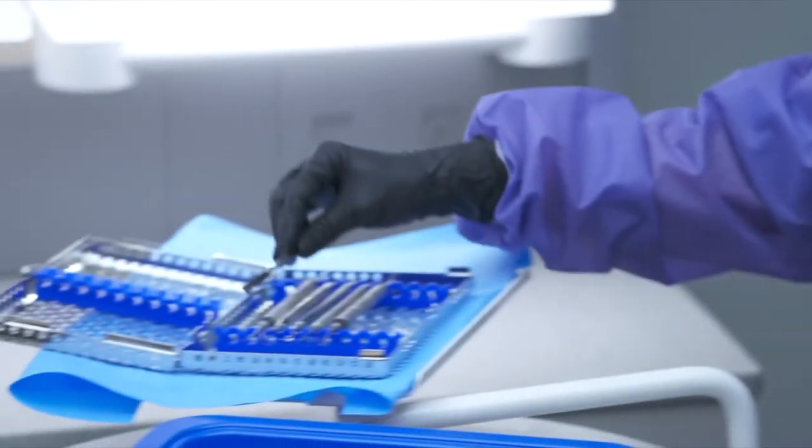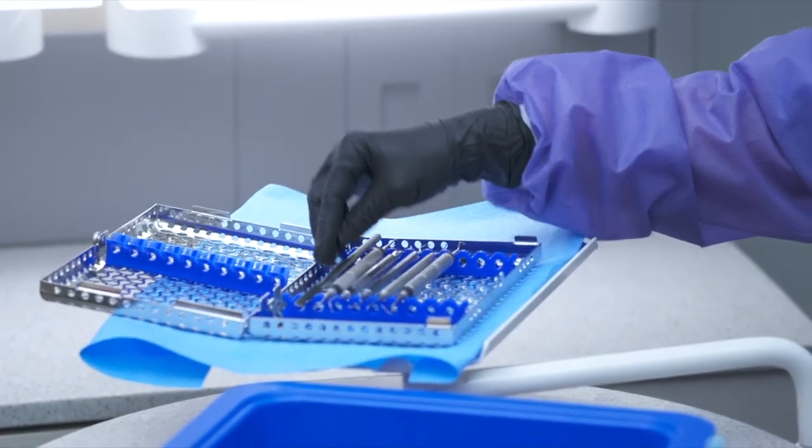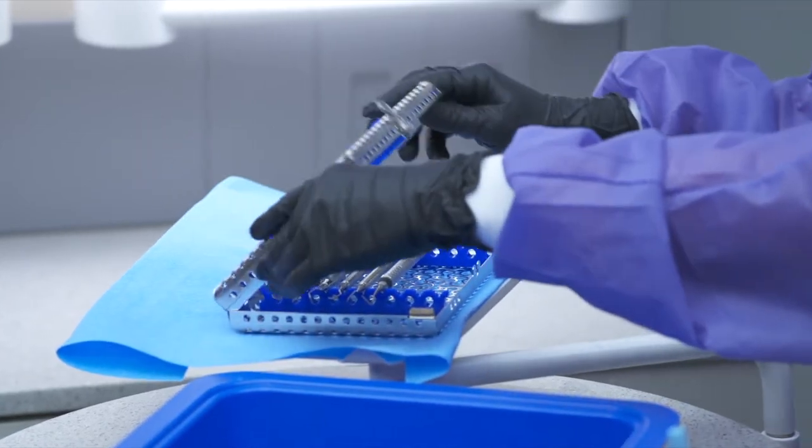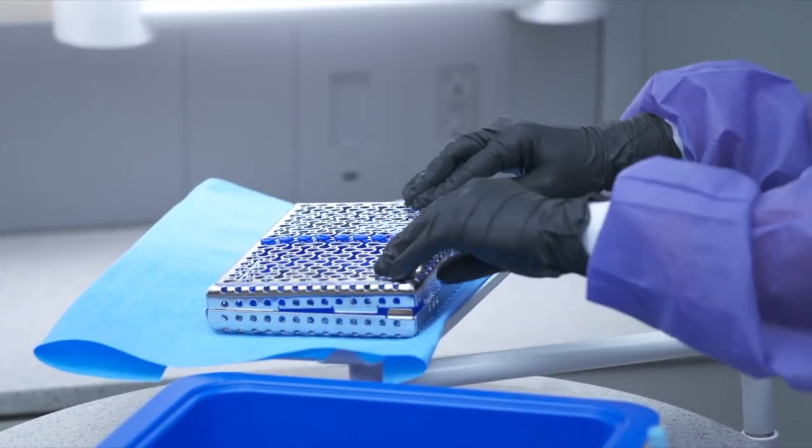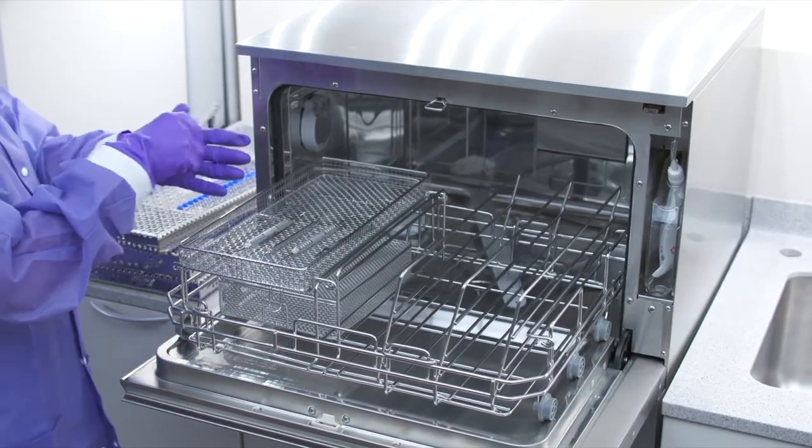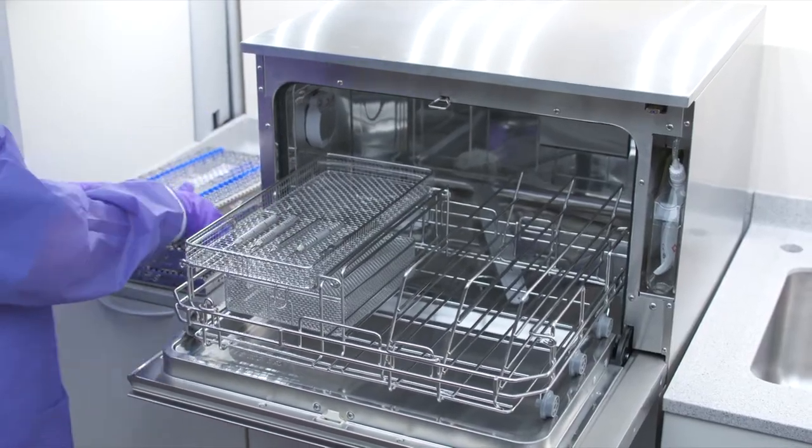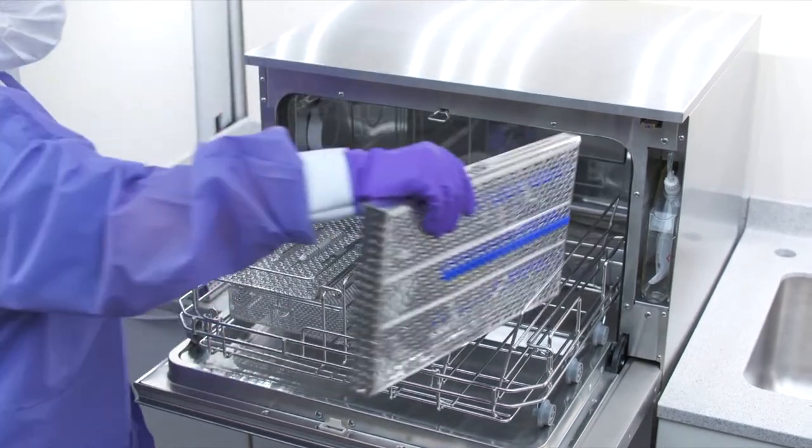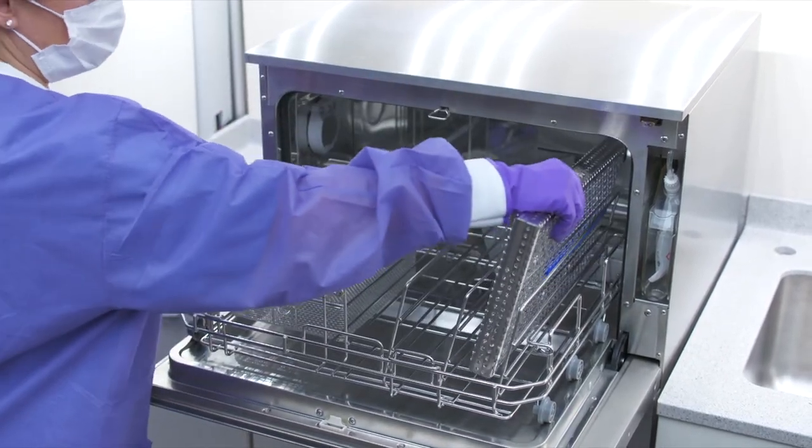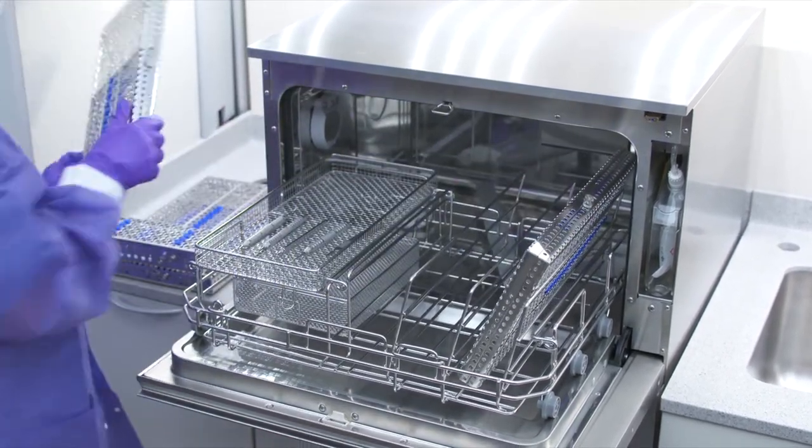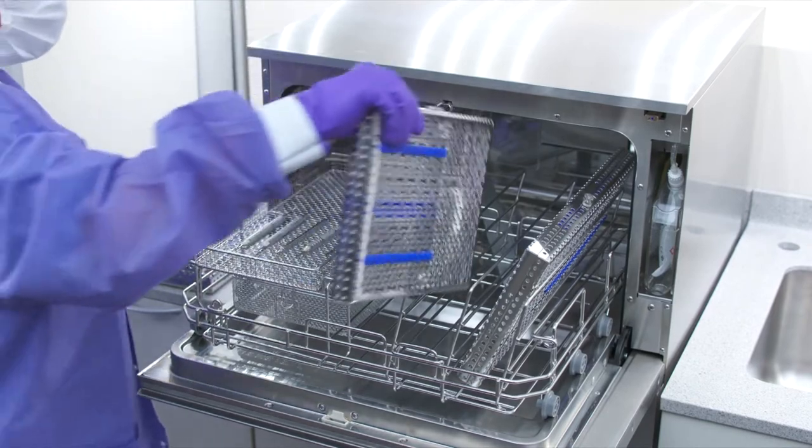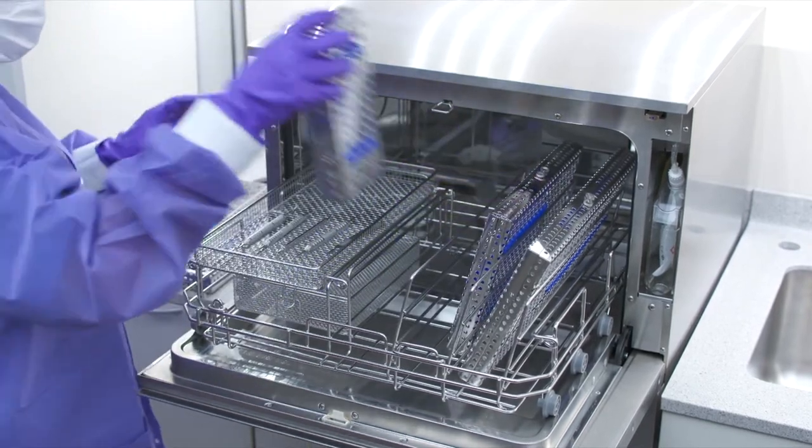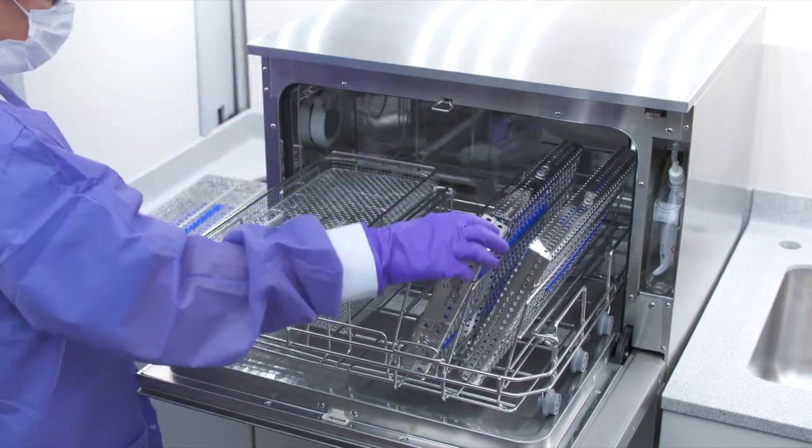Depending on the type of instruments, place them either in instrument cassettes or in one of the baskets that came with your Hydrum. Place trays and other concave-shaped items at an angle to ensure water can run off surfaces easily. Never place cassettes flat in the loose instruments area.